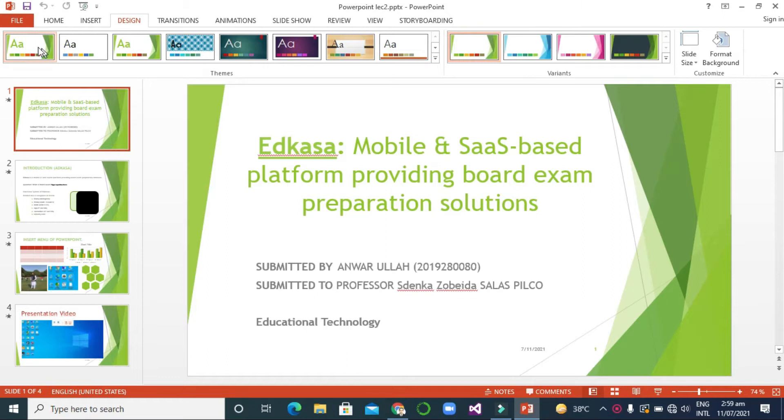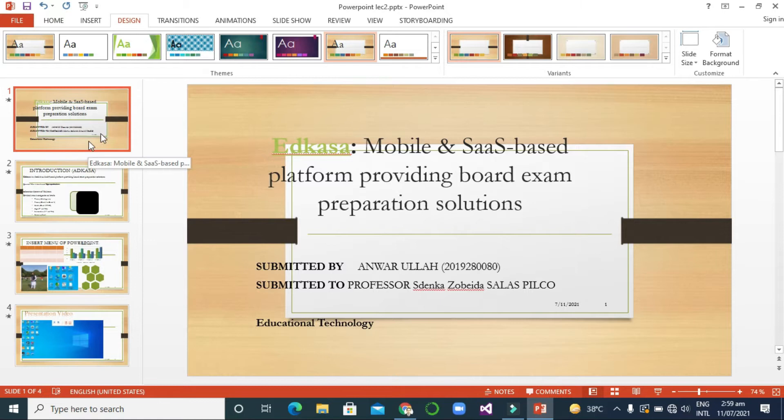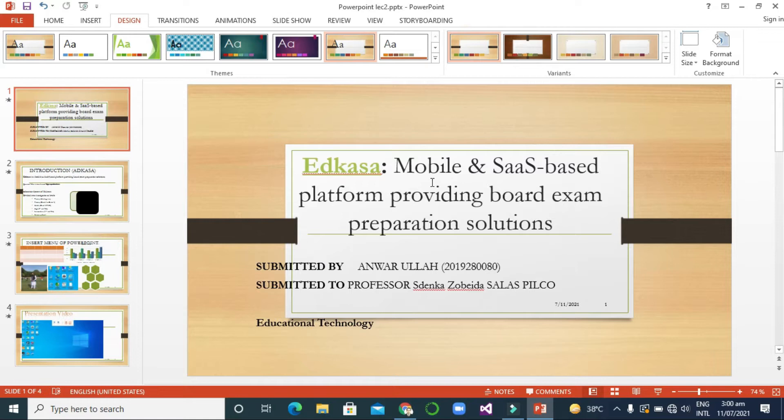We can see here a lot of themes we can select. For example, I want to select this one — you can select any theme and all the slide styles will be changed accordingly with the selected theme. Then you need to adjust your settings.